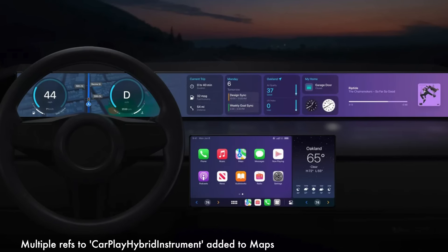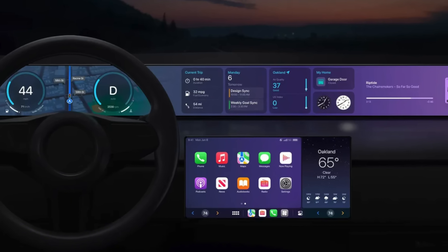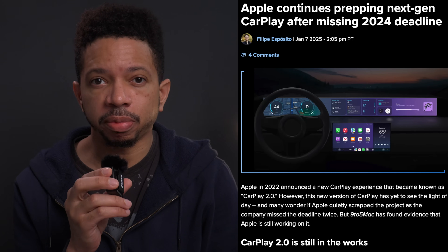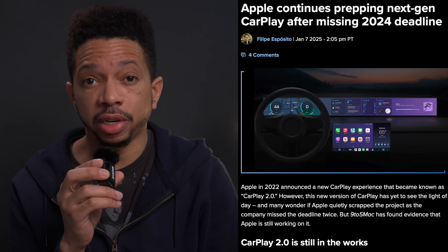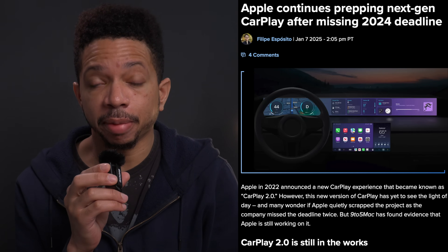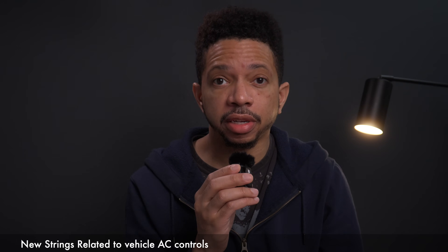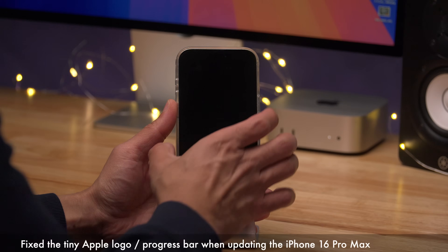Multiple references to a new CarPlay hybrid instrument cluster were added to Maps, and this likely has to do with next-generation CarPlay, which was supposed to be available on at least one car by end of 2024 — but that never happened. New references to AC controls make us wonder if CarPlay 2 just wasn't ready yet, which may explain the delay.